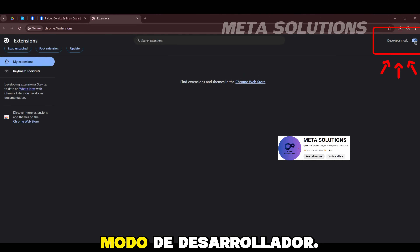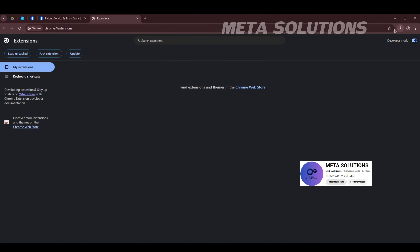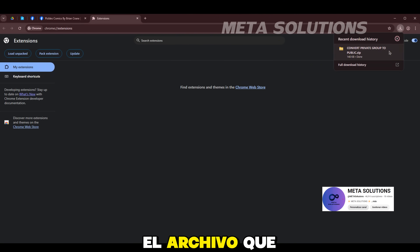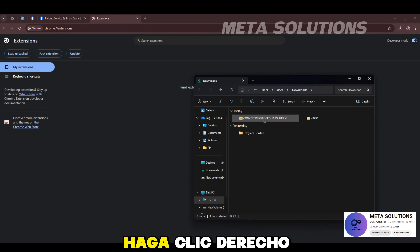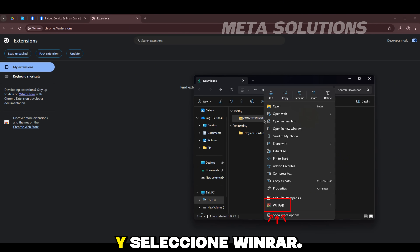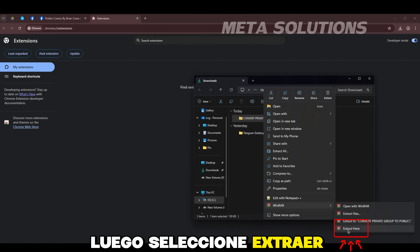Requiere activar el modo de desarrollador. A continuación, abre el archivo que acabo de descargar, haz clic derecho en la extensión, selecciona WinRAR y selecciona extraer aquí.